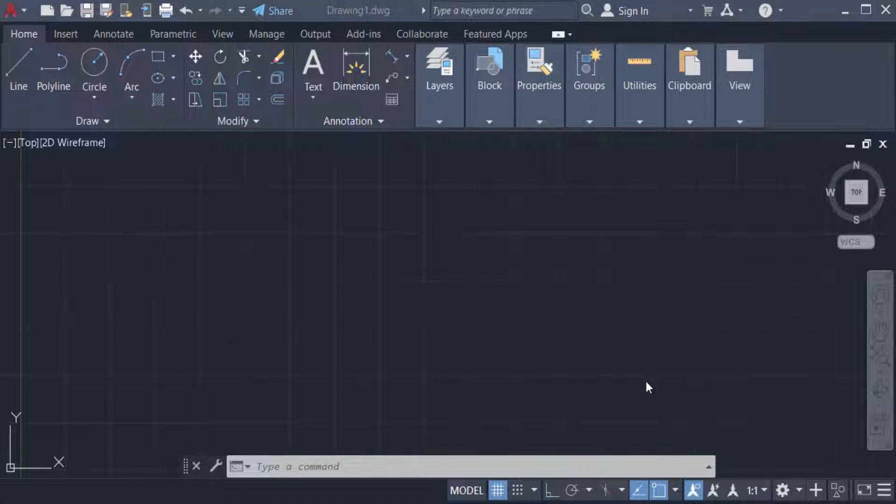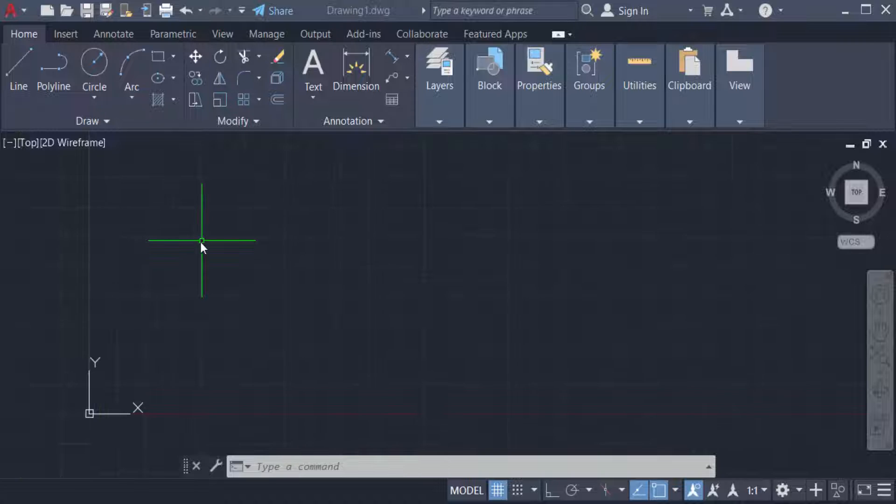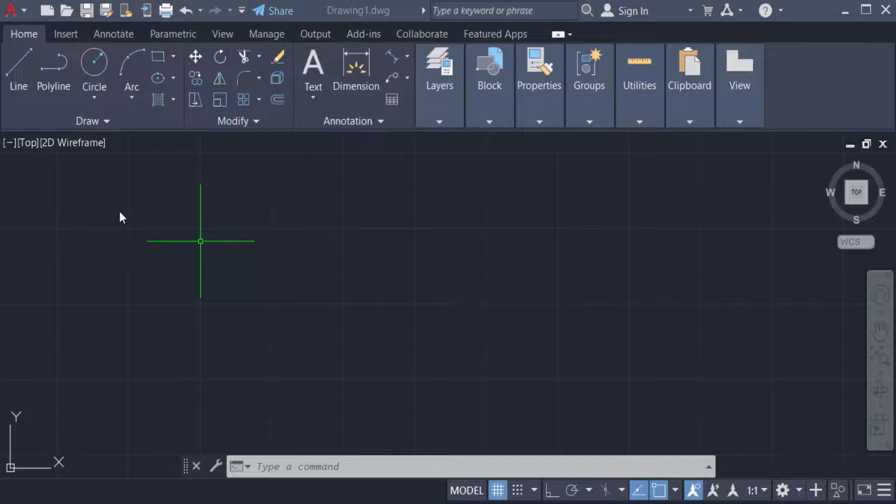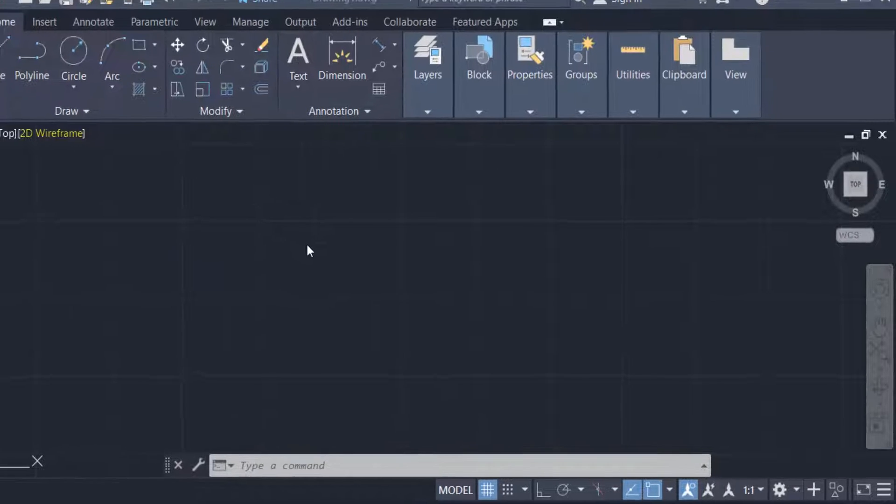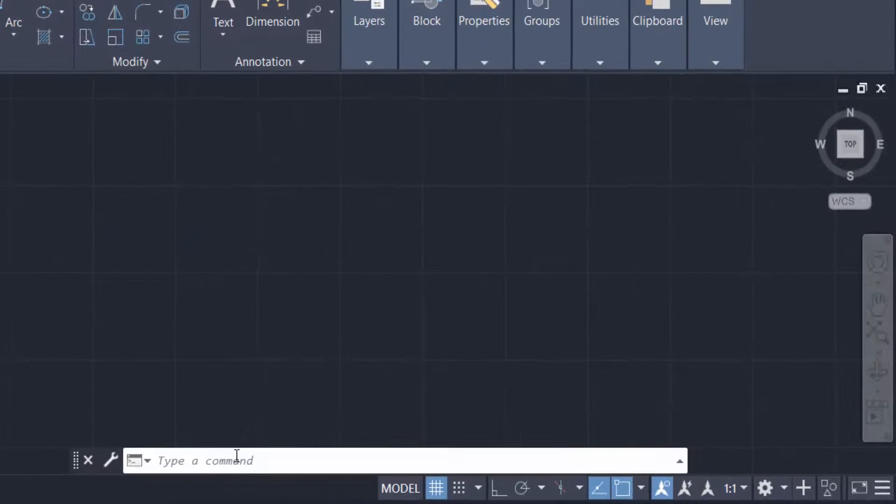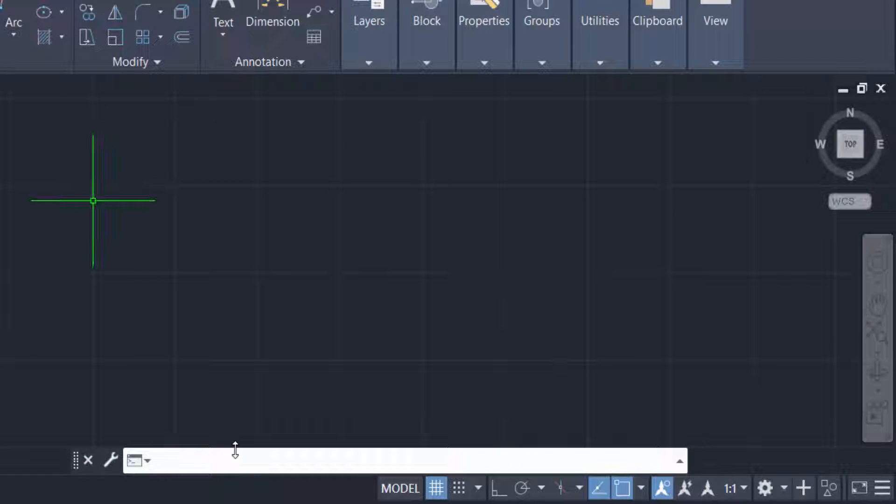Hello everyone, assalamualaikum. This is an AutoCAD tutorial, and in this video you will learn how to set units in meters in AutoCAD drawings. So let's get started. I open AutoCAD 2022 and now I press the command UN for units.